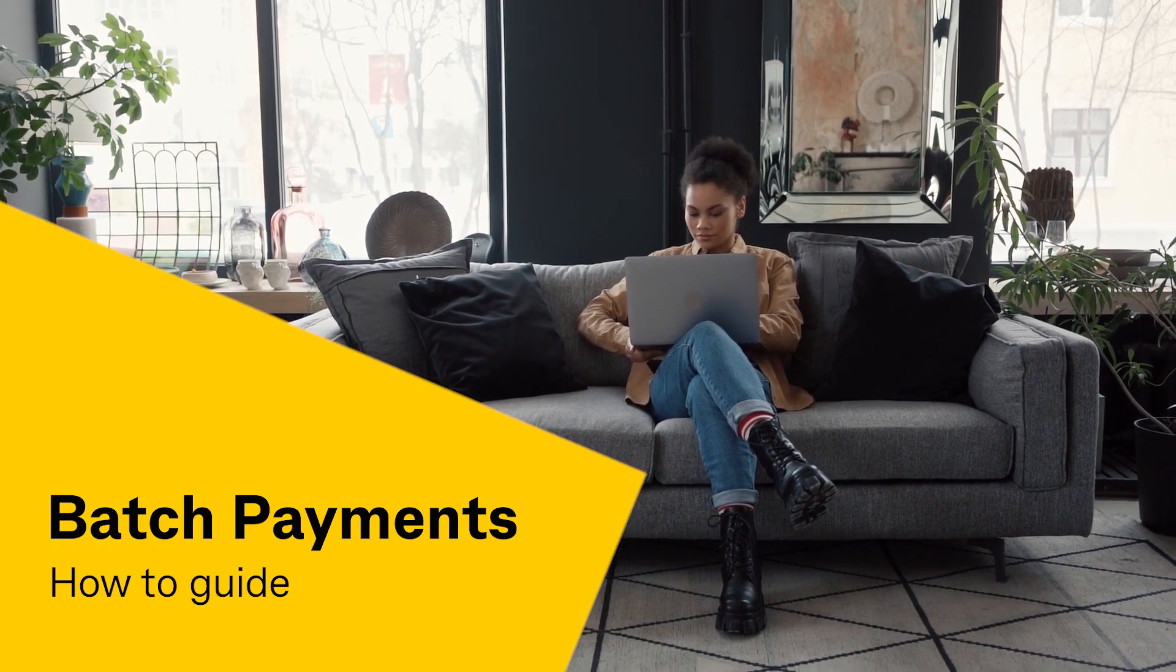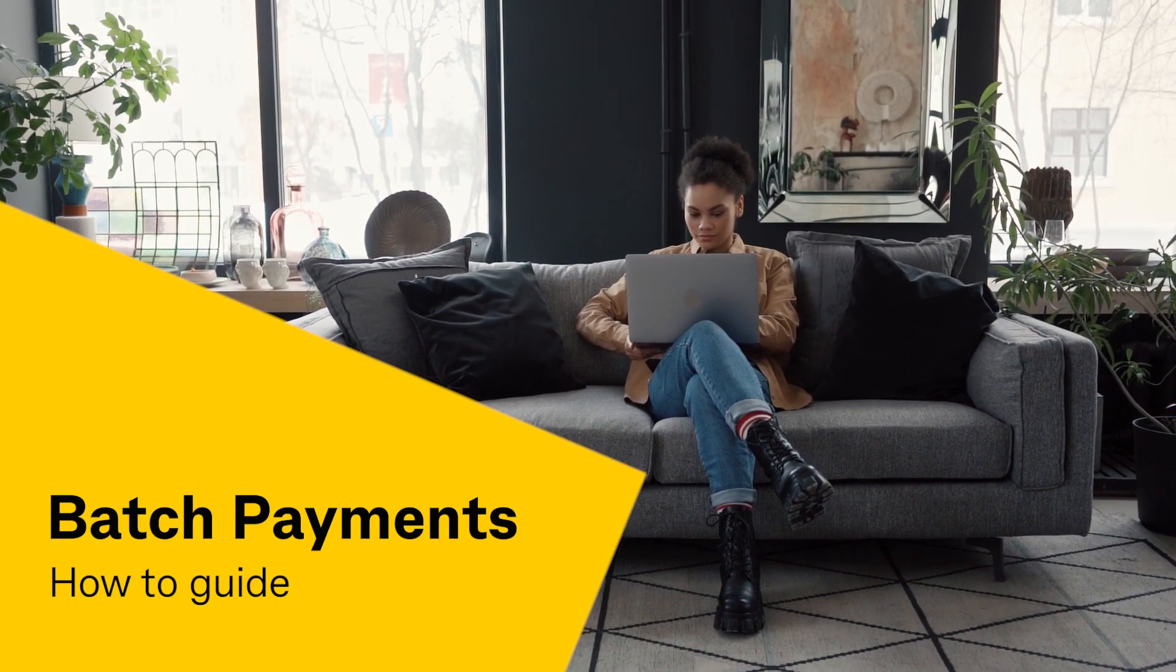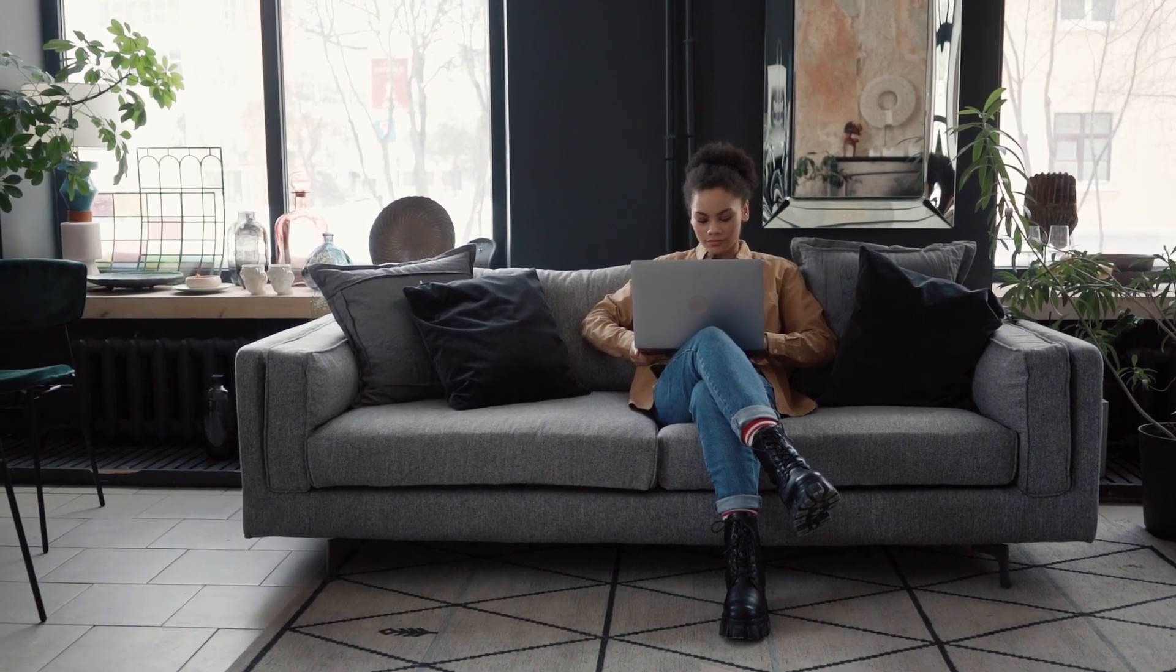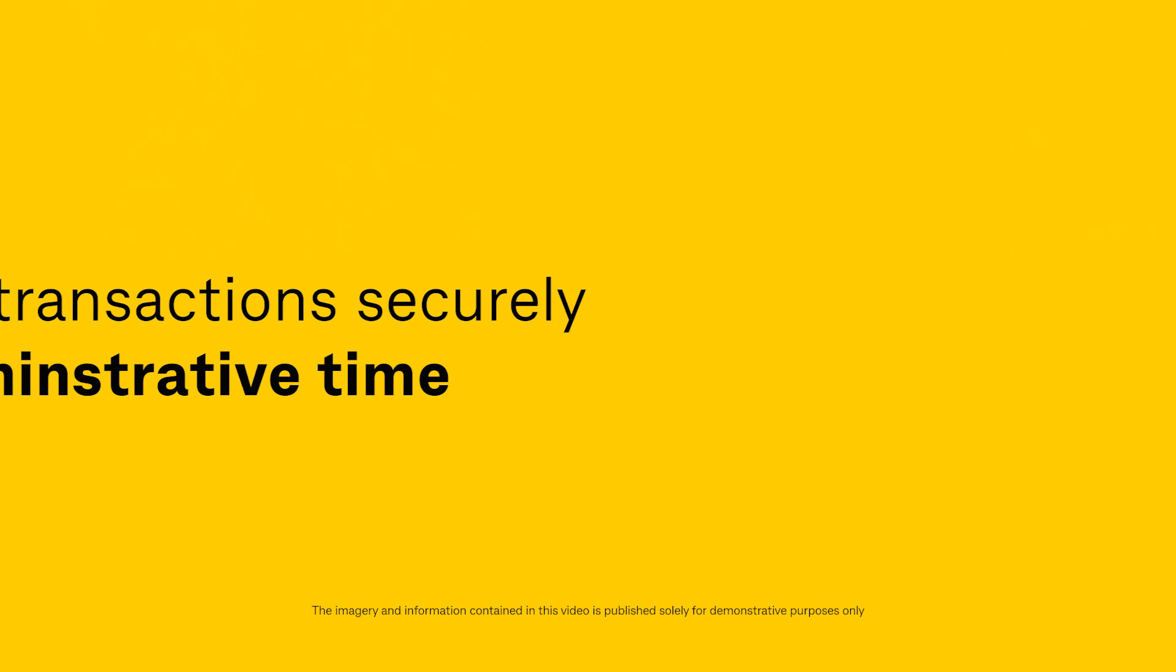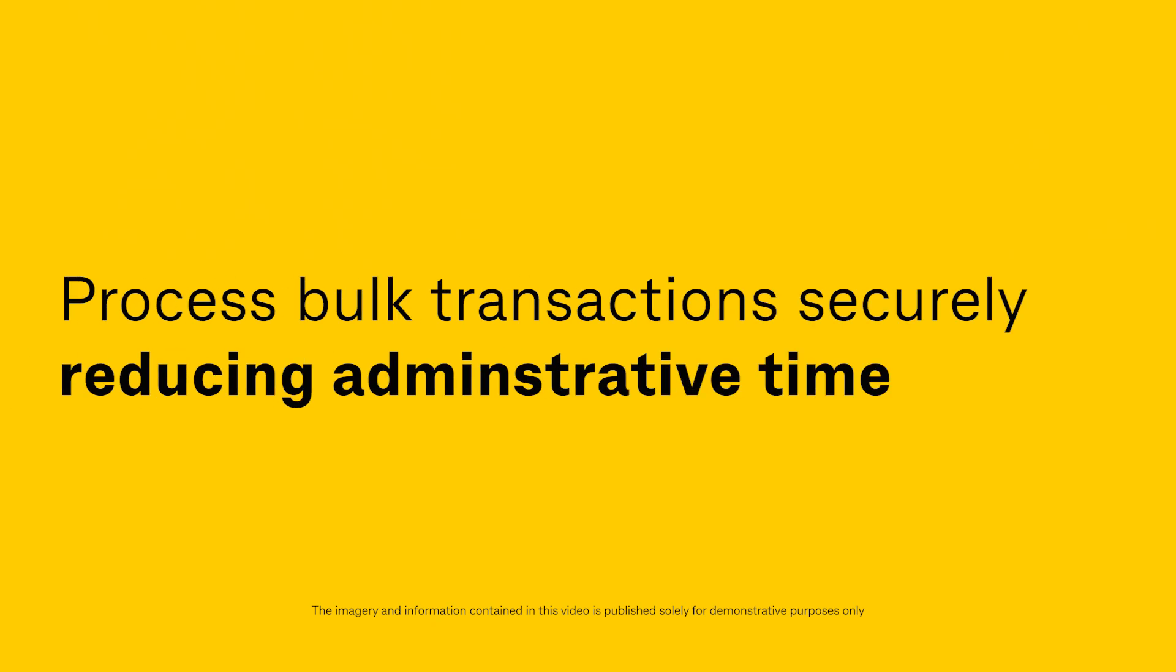Welcome to the Bpoint Batch Payments How-To Guide. Process bulk transactions securely, reducing administrative time.